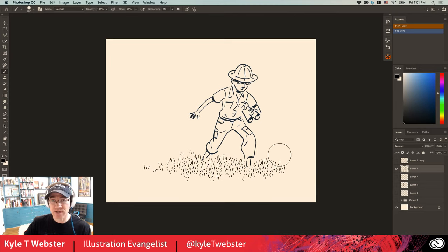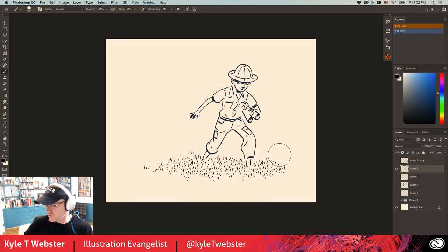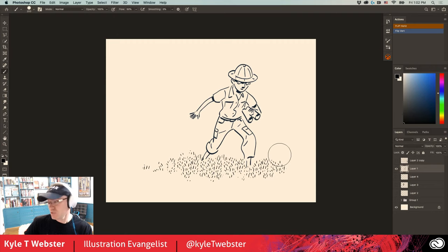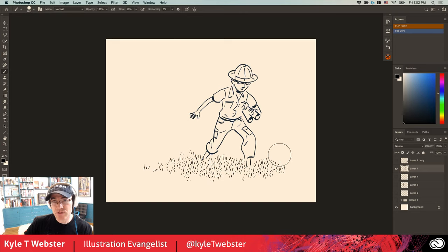In Adobe Capture you can also make vector shapes, which are tremendously cool. I did a demonstration of that in a live stream on my YouTube channel — just search 'Kyle T Webster' — where I showed making vector shapes. As for gradients simulating reflections in shapes, that sounds possible but I'm not entirely certain of the specifics.